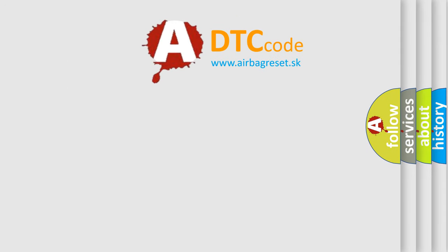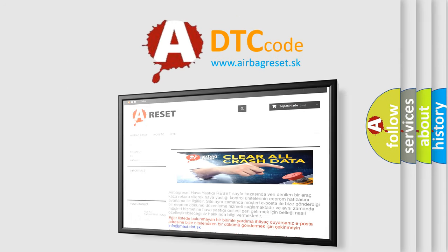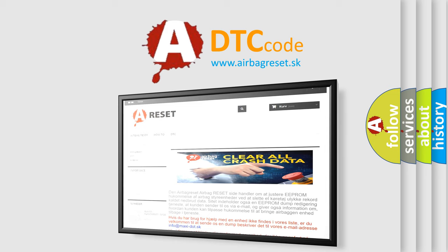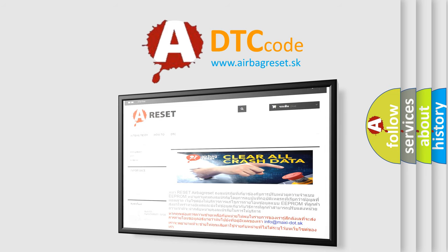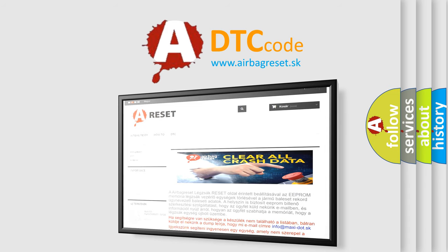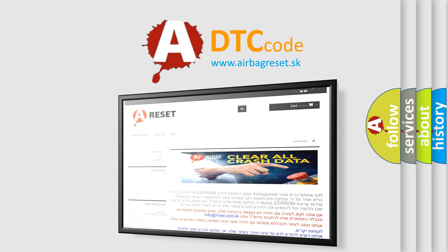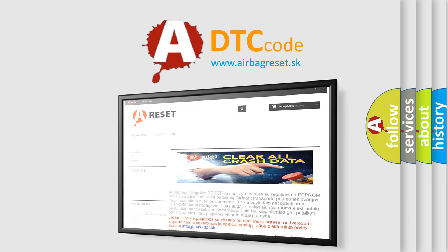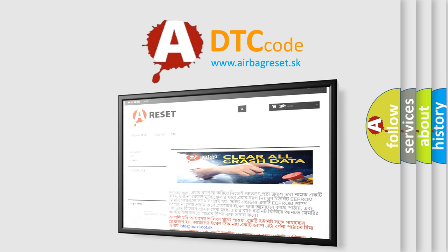The Airbag Reset website aims to provide information in 52 languages. Thank you for your attention and stay tuned for the next video.